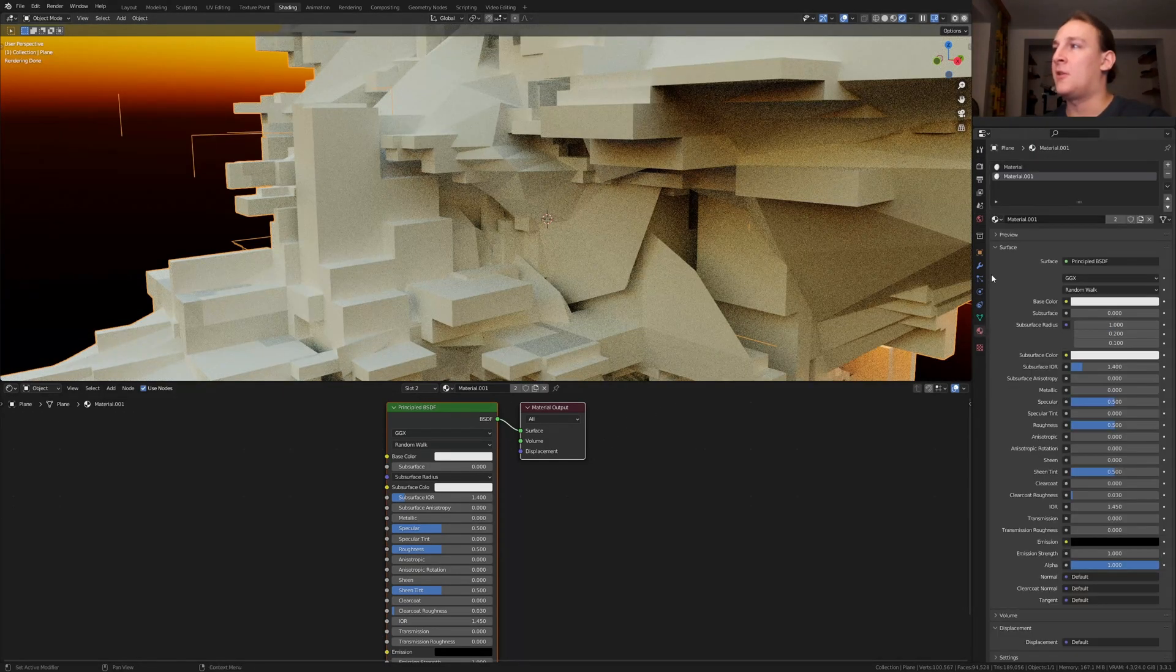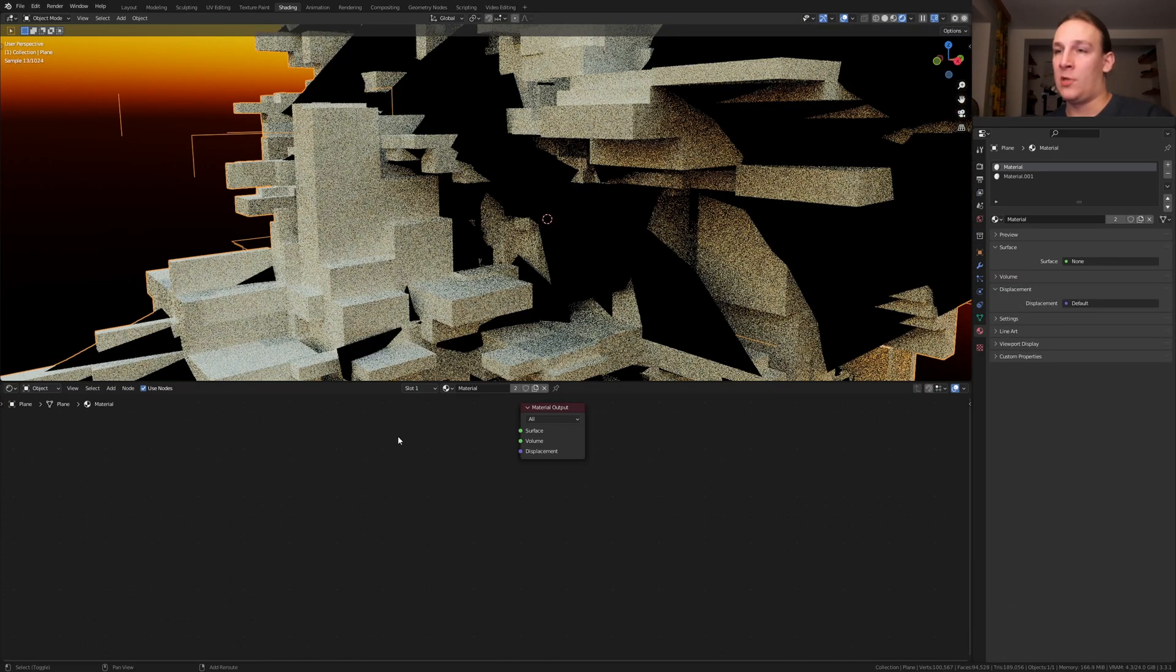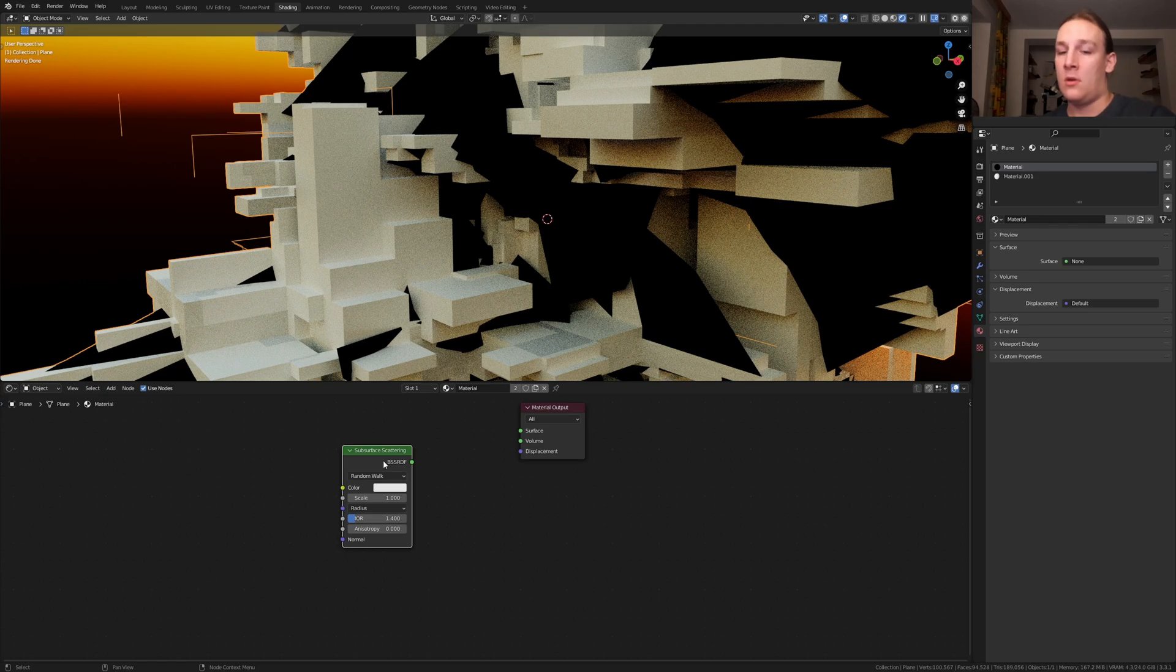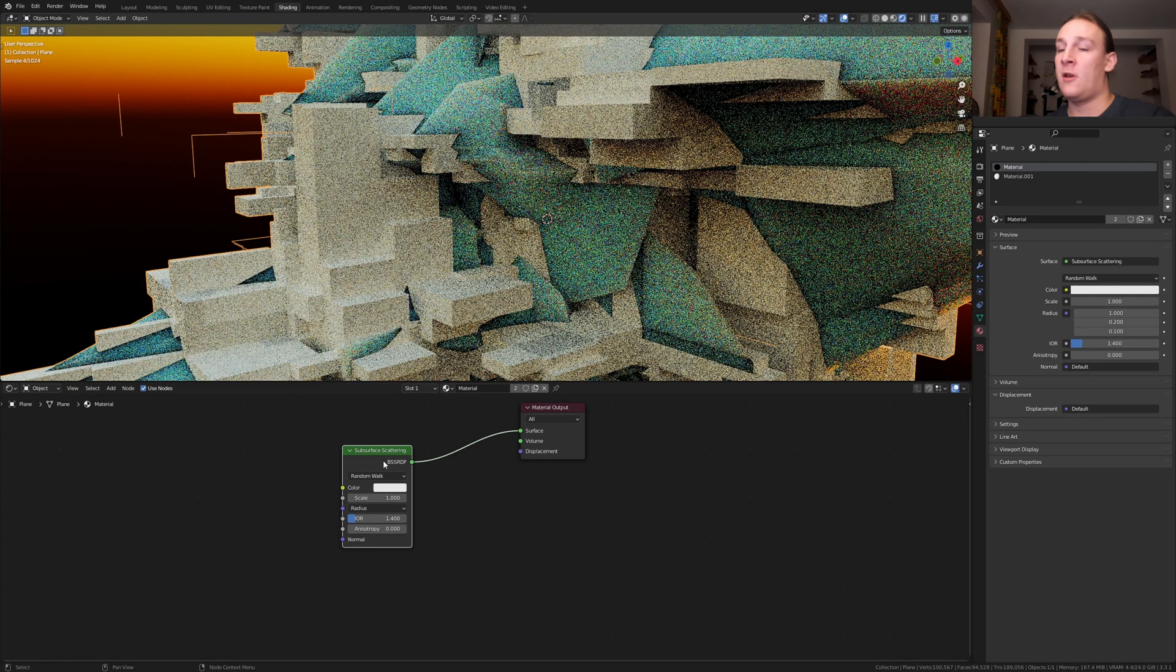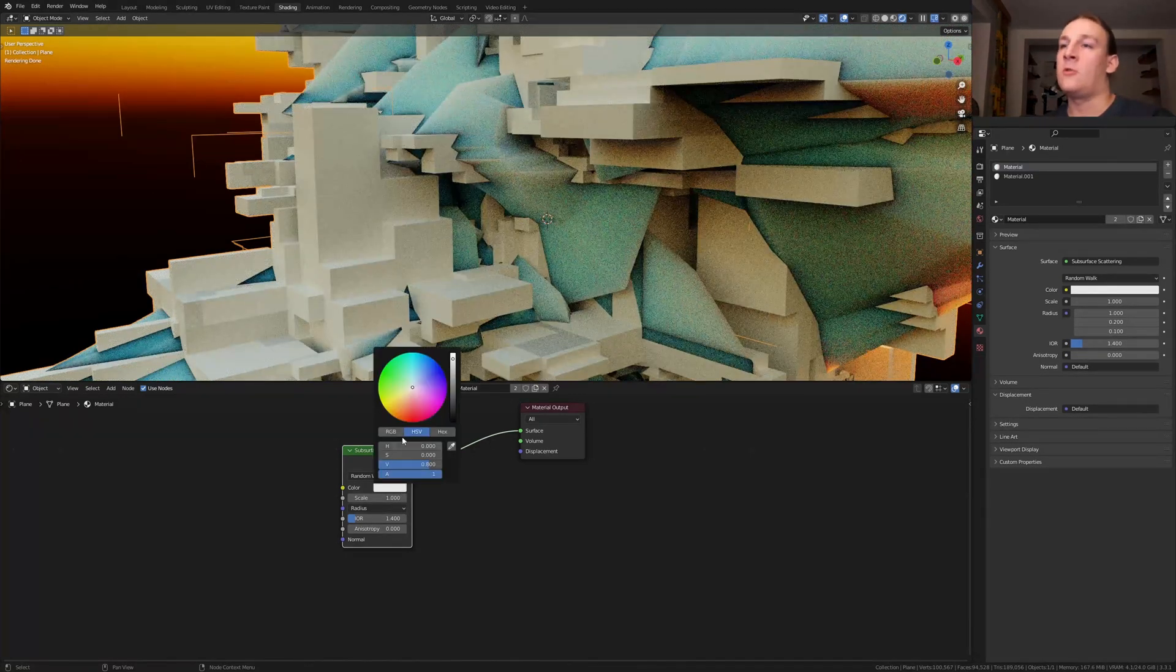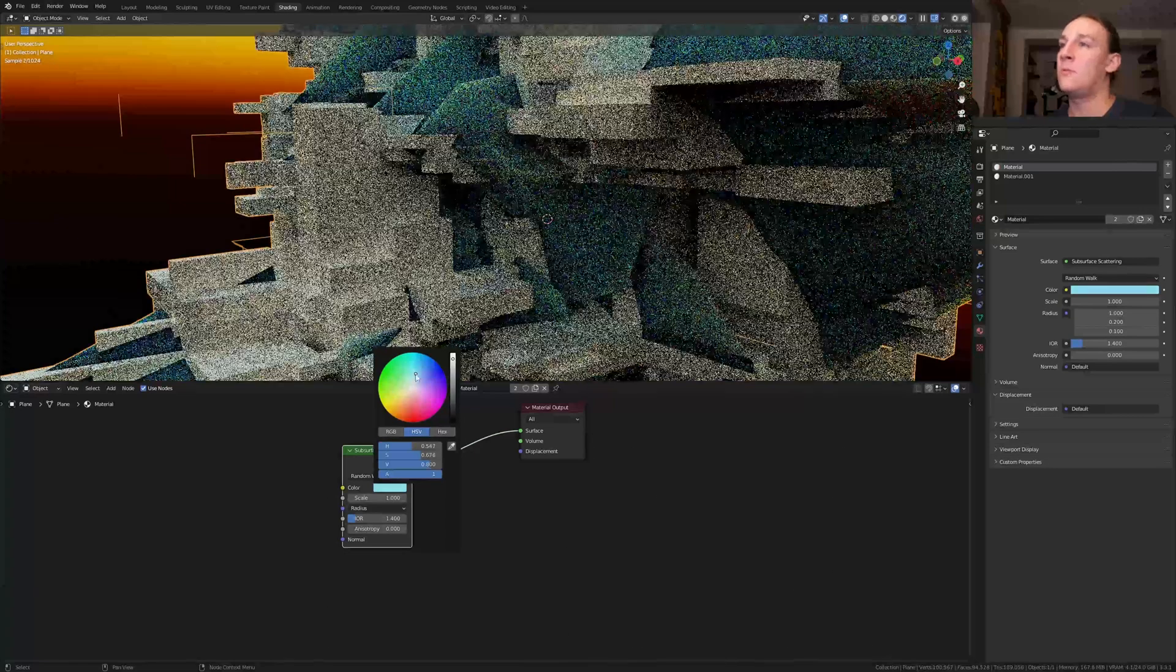Let's select the first material, delete the principle BSDF and add a subsurface scattering node, CTRL SHIFT click on it. I am going to set it to a light blue color like this.